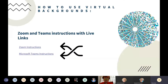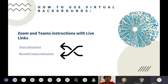I included some links here with how to use virtual backgrounds — there's one for Zoom and one for Microsoft Teams. Those are live video links you can watch if you want instructions on creating virtual backgrounds.